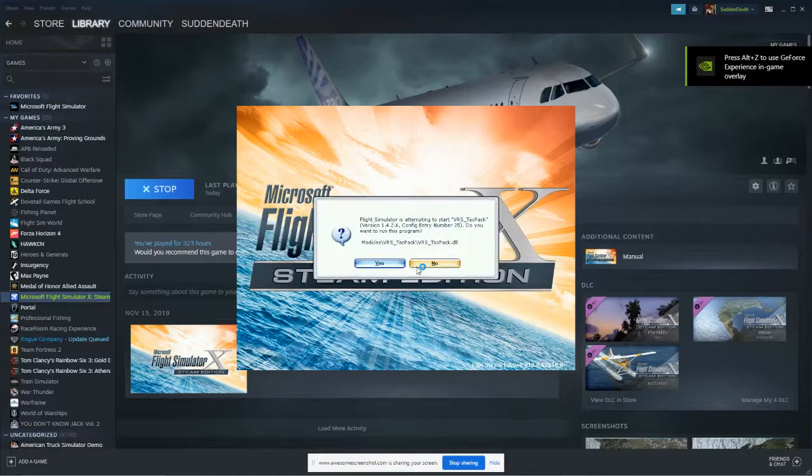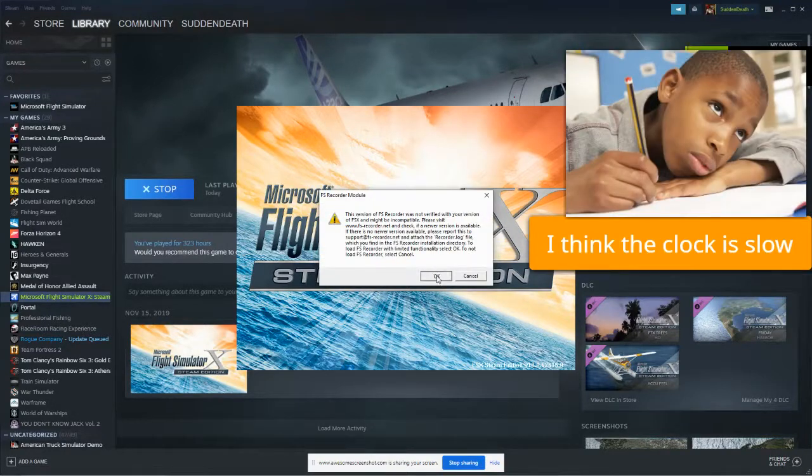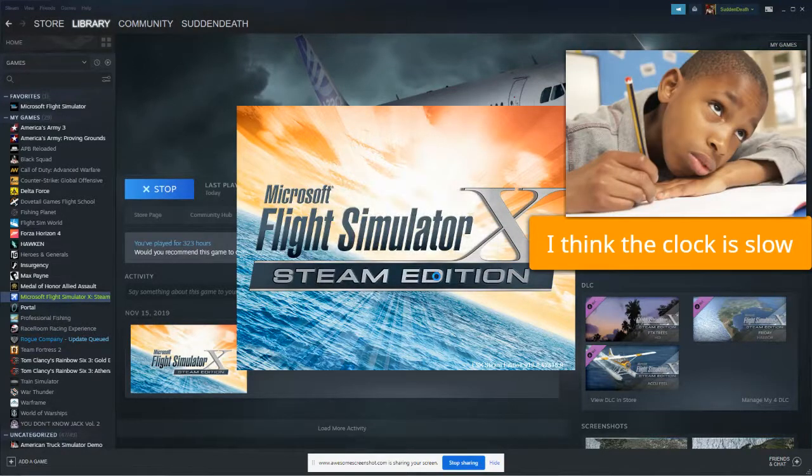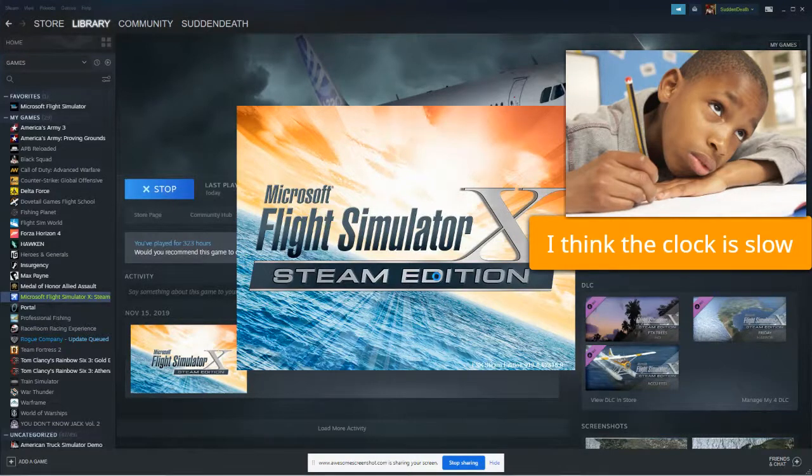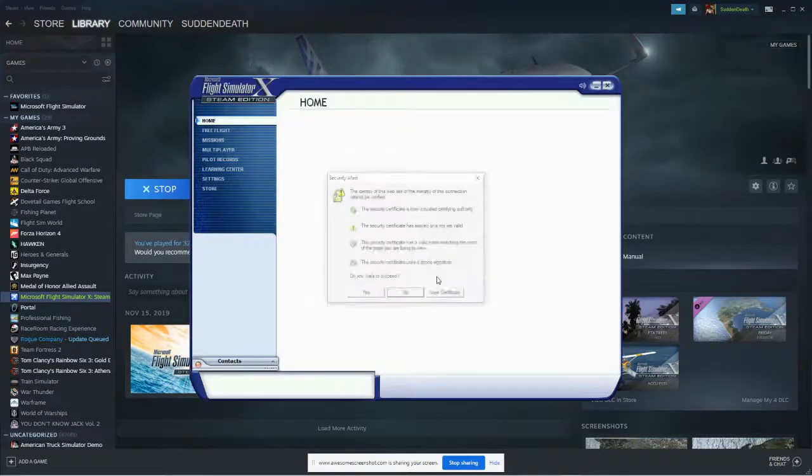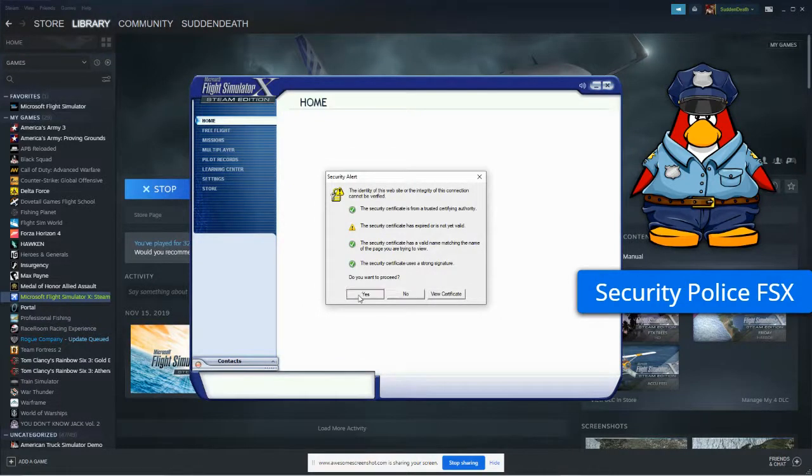Now, just give it a moment, please. Almost there. Oh, and we have a security alert. And we'll just click yes.